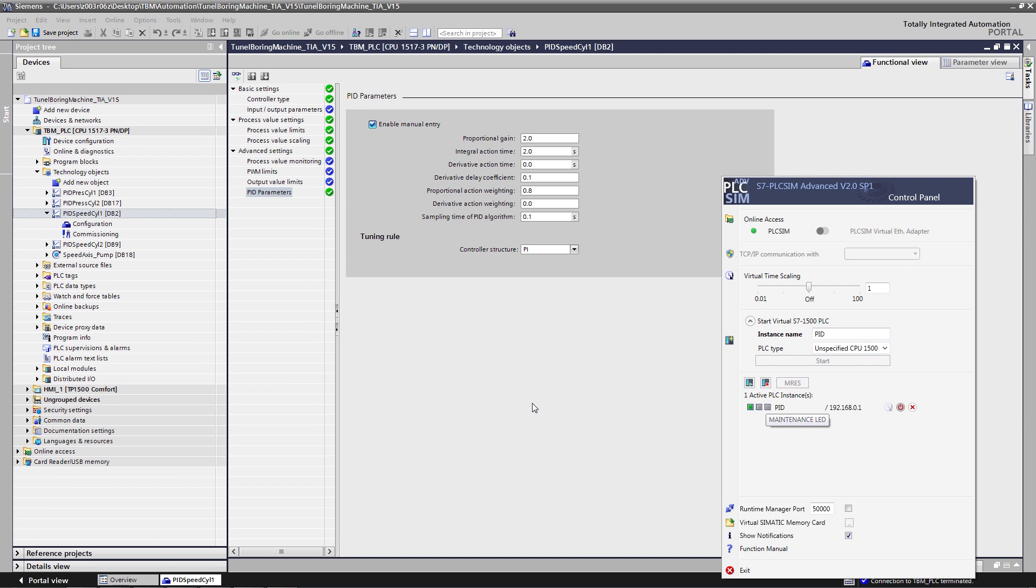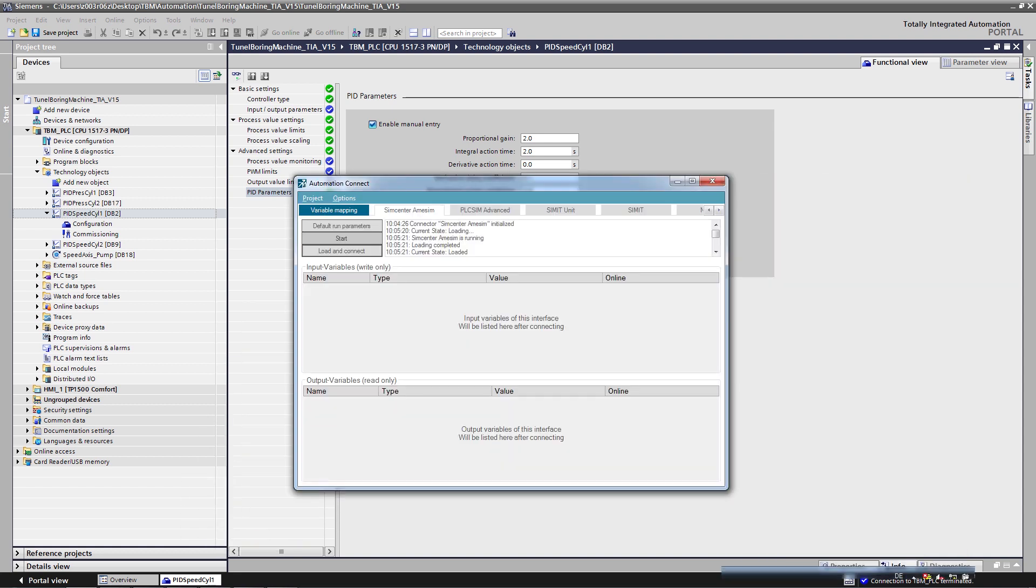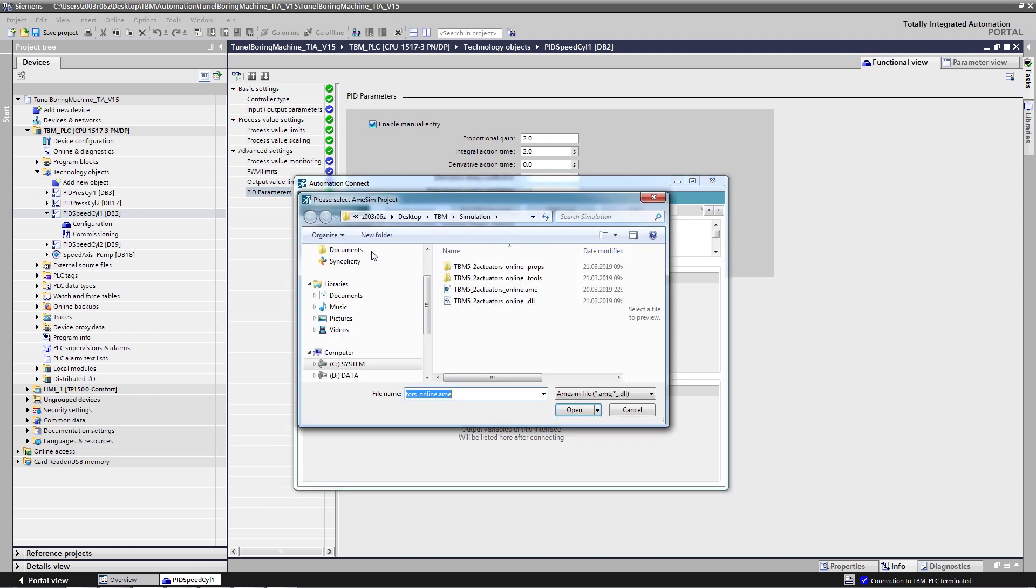And now I need to connect the variables between the simulation and my virtual controller. In order to do so, I need Automation Connect. It's a central interface to connect your simulation model in SimCenter Amesim to the automation system.